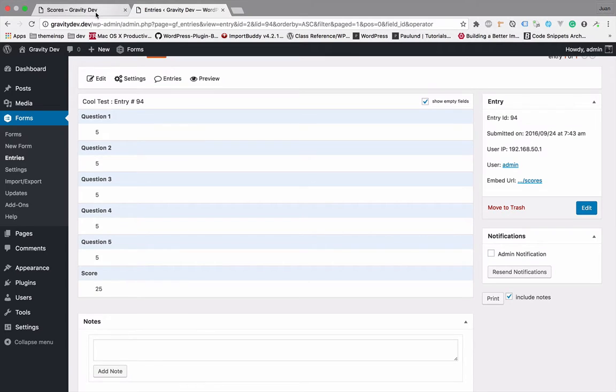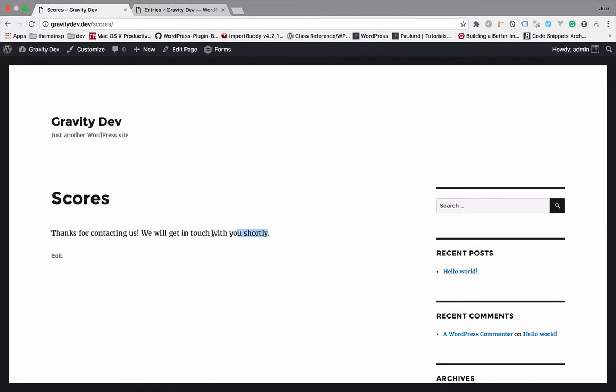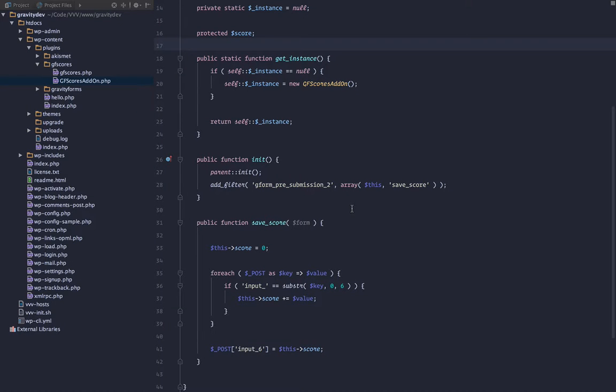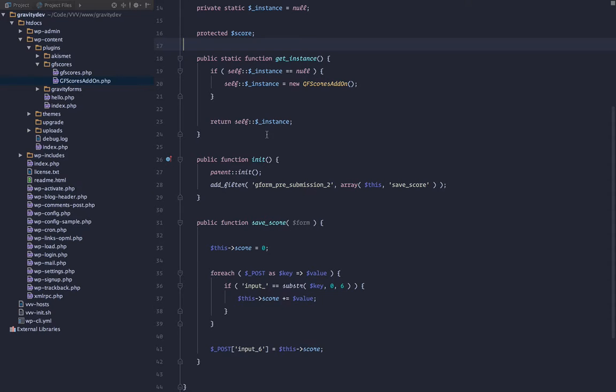So the next thing we want to do is when we do save, we don't want to see a contact us. We want to actually see a bar with our score. One thing we want to do is show the average test score. So basically we're going to grab all the previously submitted scores and then average them out and show them the average, and then just below we'll show them their score, so what they scored. So in order to do this, we could add a few more lines of code. We're still working within this save score.